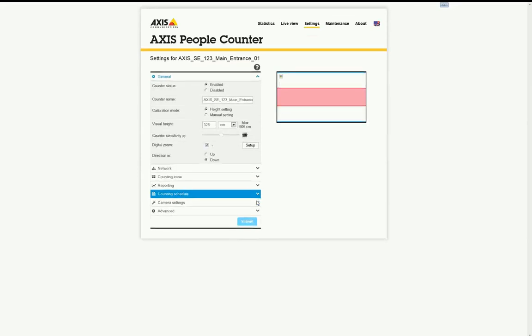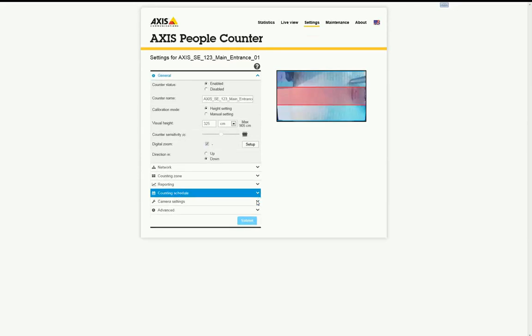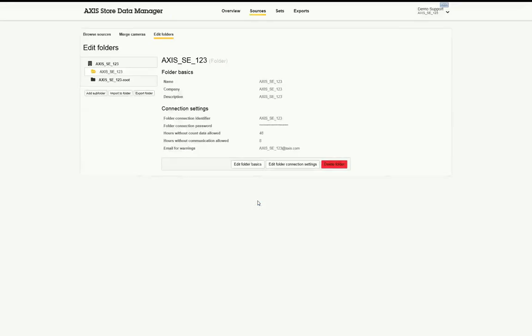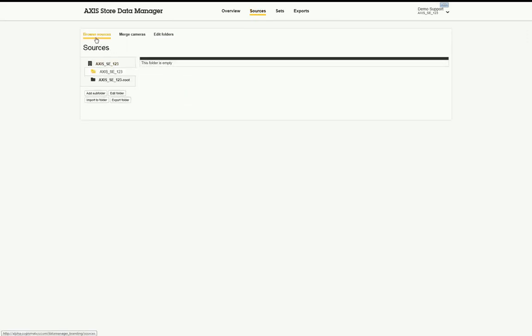This procedure must be performed on all cameras. The cameras should momentarily appear on the Data Manager's interface. Click on Browse Sources and refresh the page after a few moments.